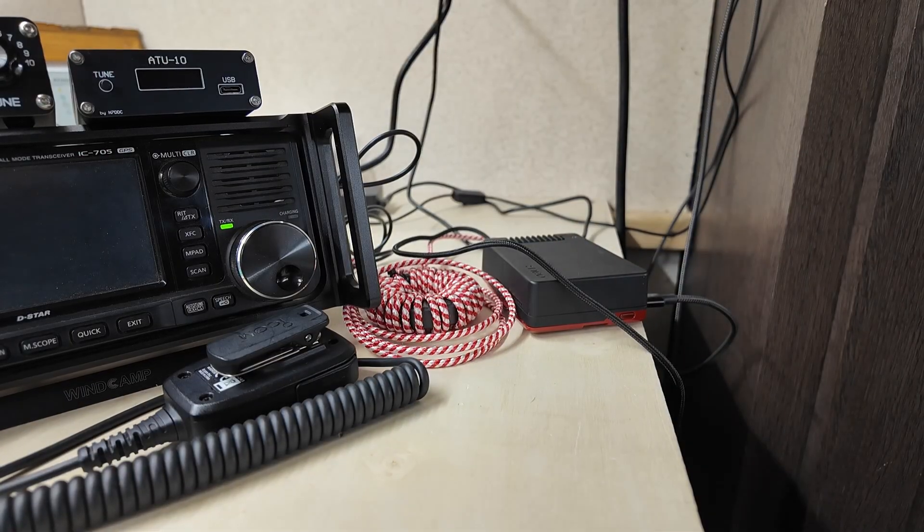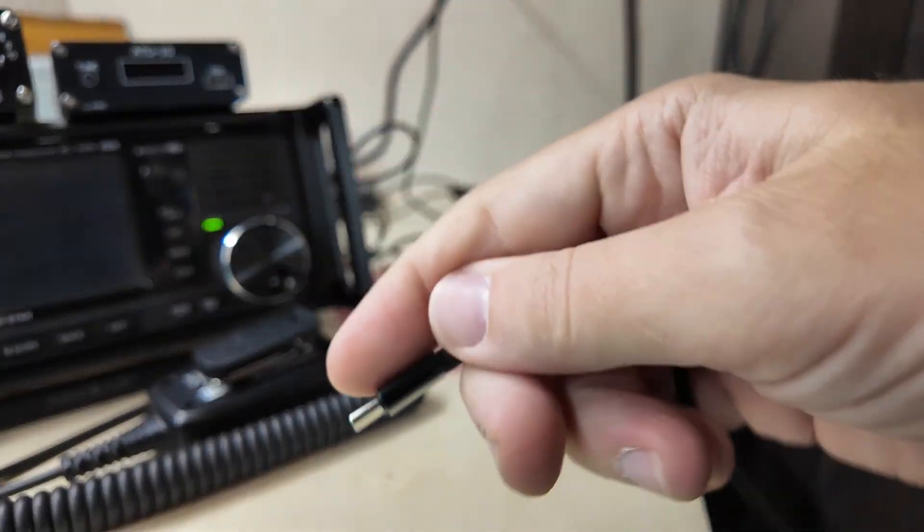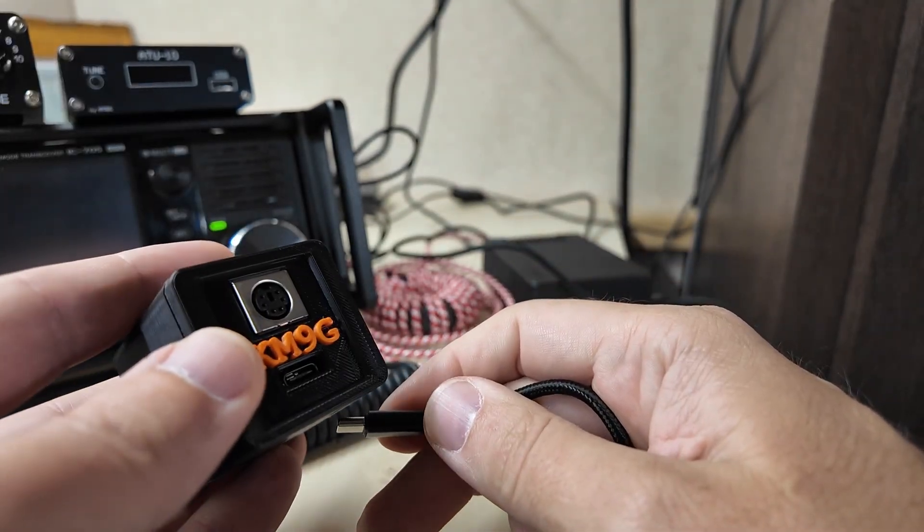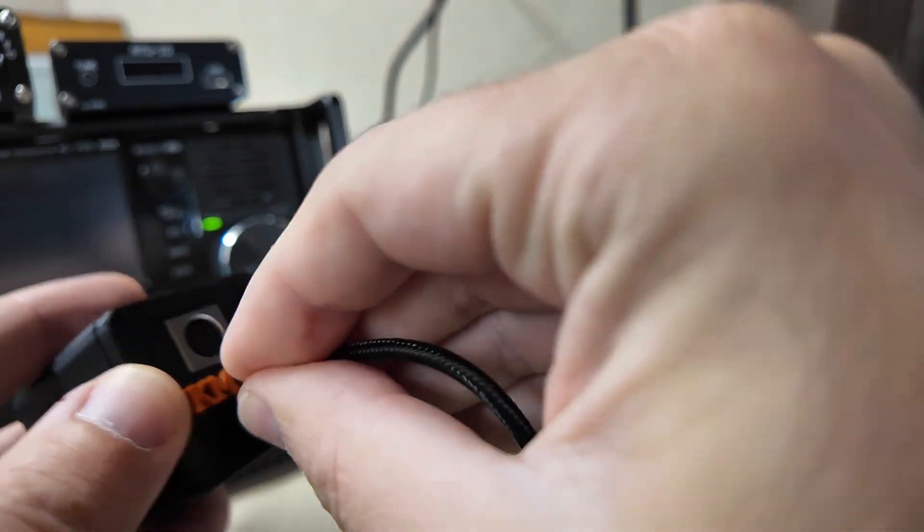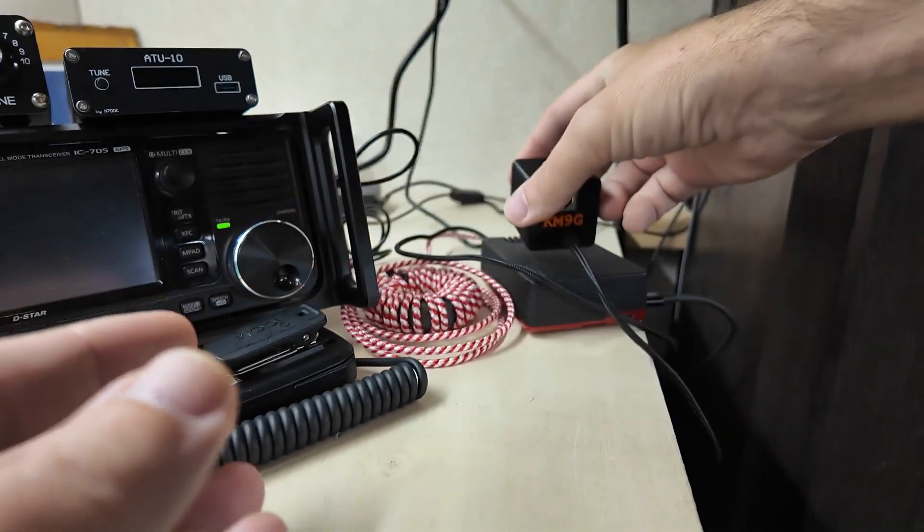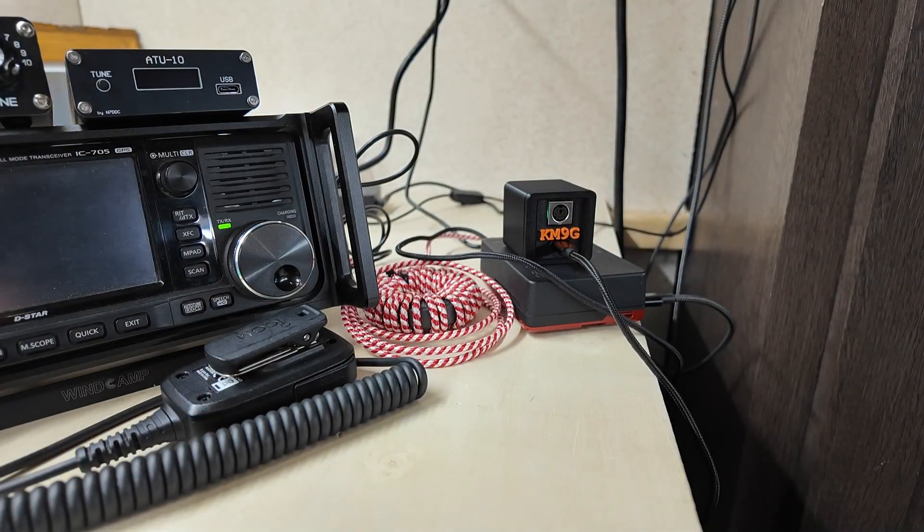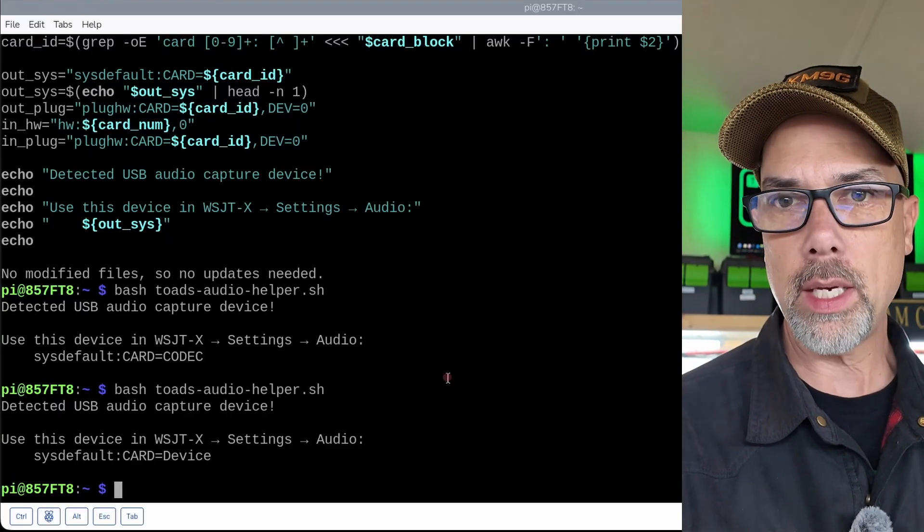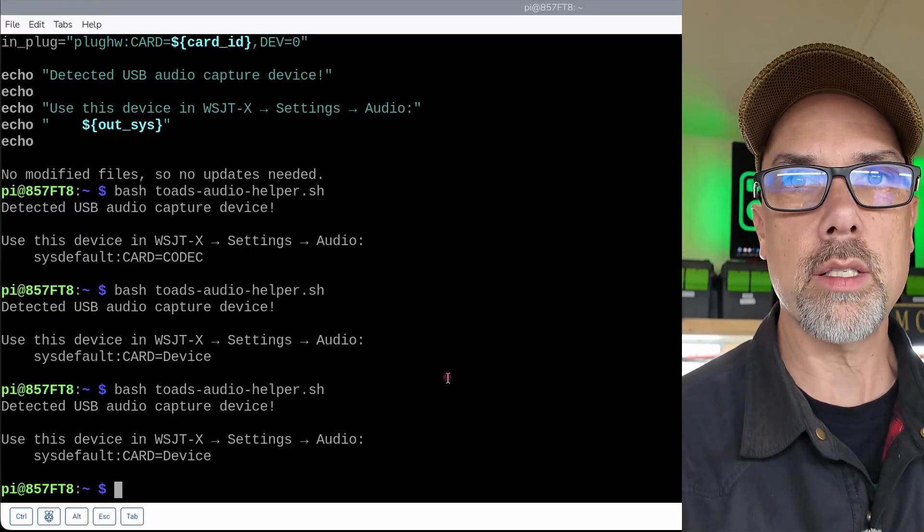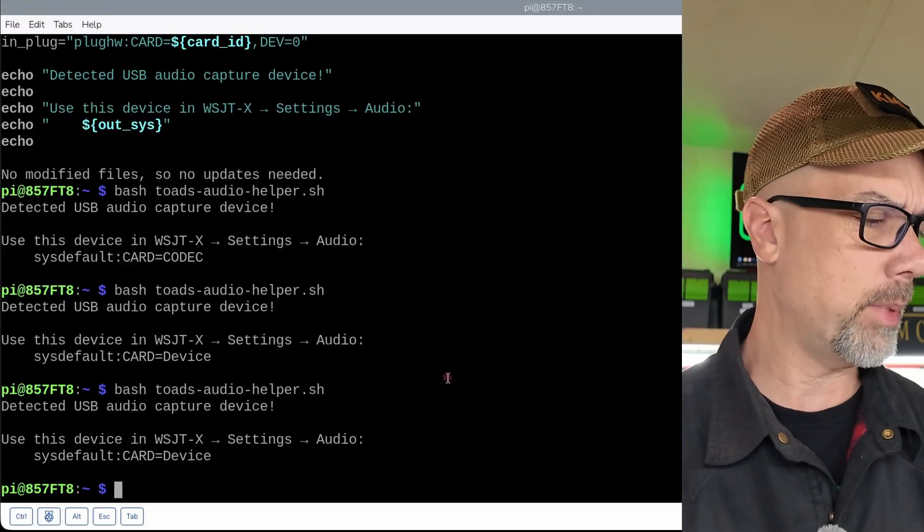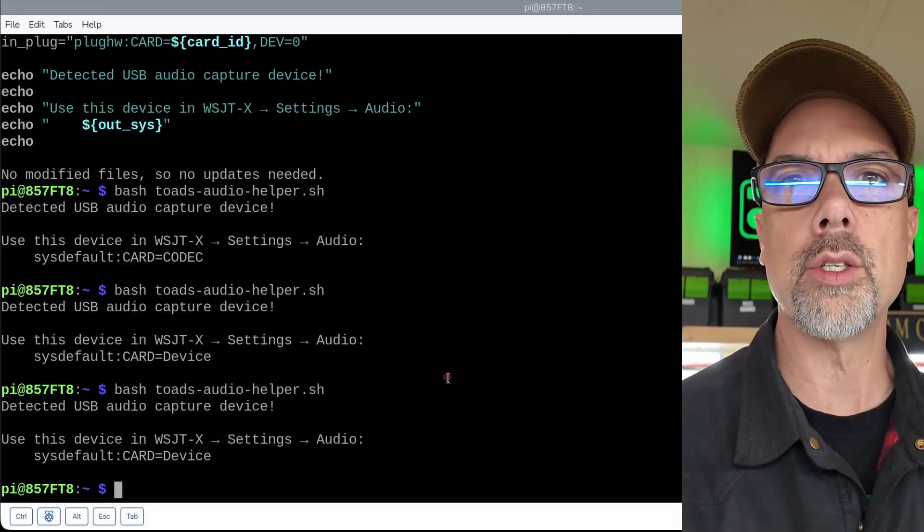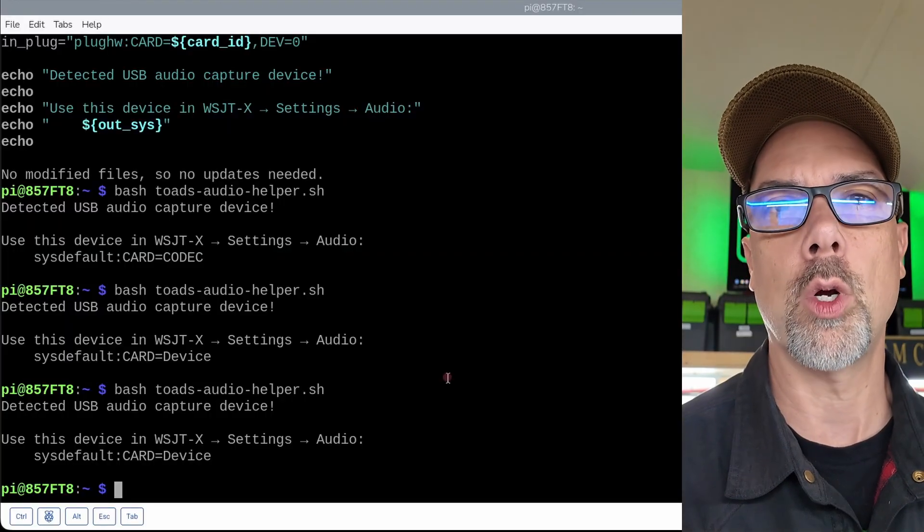So there's the Raspberry Pi, my USB cable, and the Toad's digital interface. There we go. That's so cute. And we can do the same command. And it comes back as sysdefault colon card equals device. And that's because I believe the digirig and the Toad's DI both use the CM108 sound card.